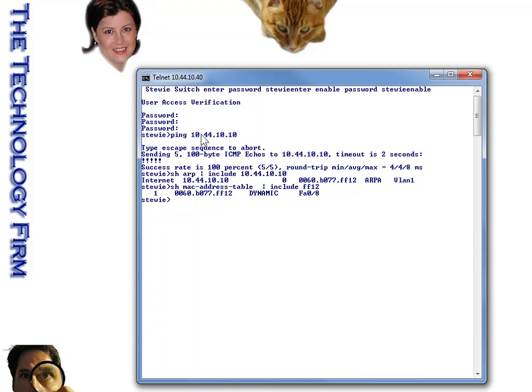So that's it, basically. Just ping that IP. And from there, I figured out the MAC address. And from there, we figured out the port.